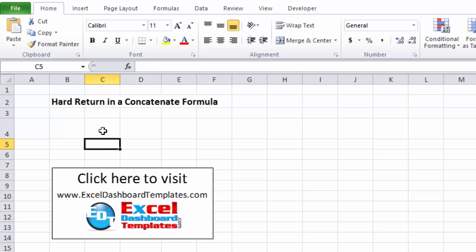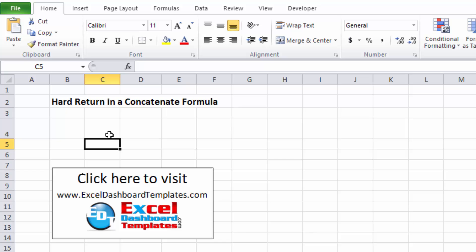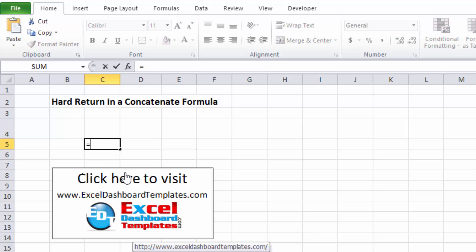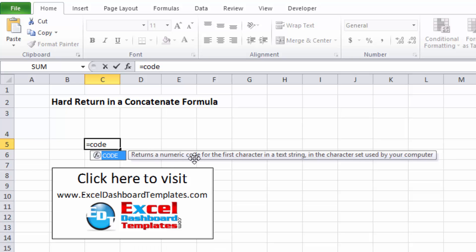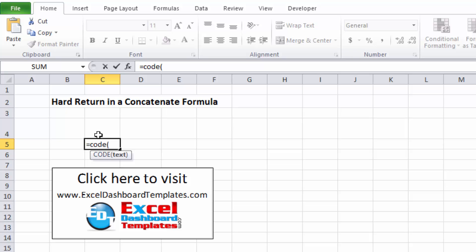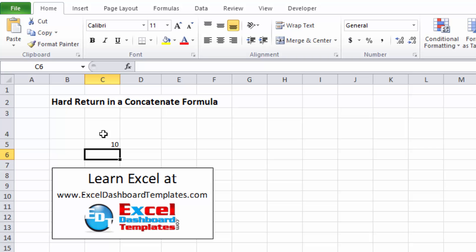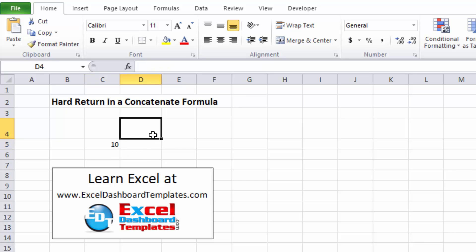So if we want to know what is represented by that hard return, Excel does have a number value for the hard return. You can do equals CODE, which returns a numeric code for the first character in a text string. So you can use the CODE function to find out what is the hard return that I put in cell C4. It returns the number 10. So you can see that a hard return is the number 10 and we're going to use that in a different function.